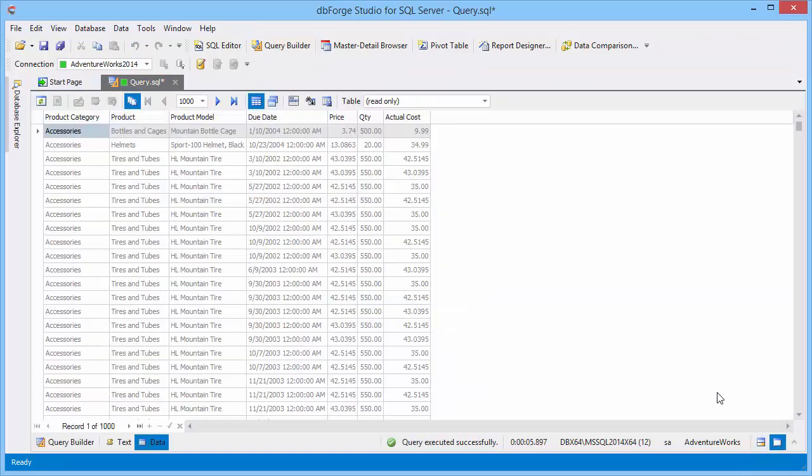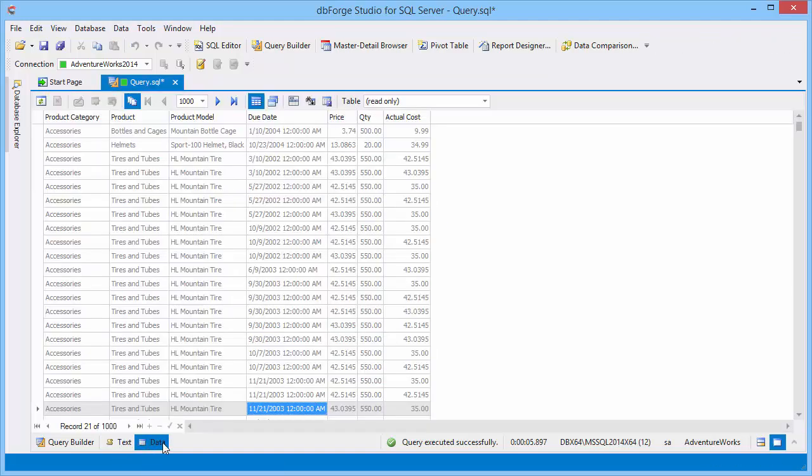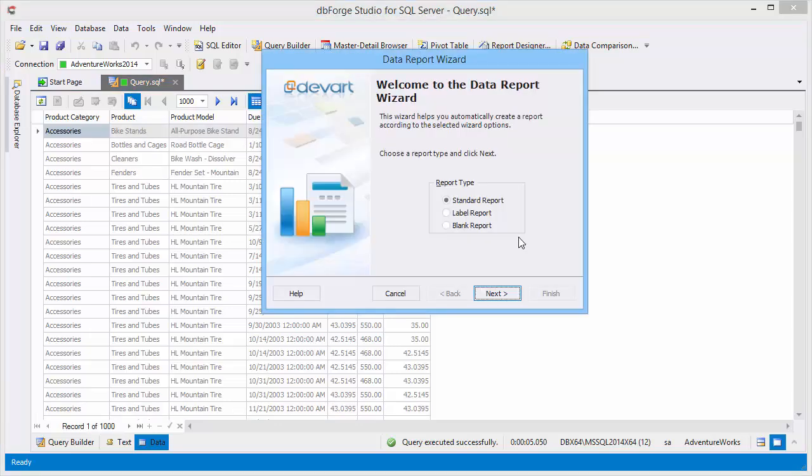Here is the data in the grid, and here is the query text. To create a report based on data, click the Report Designer icon on the toolbar.